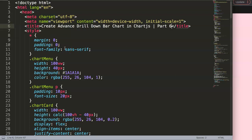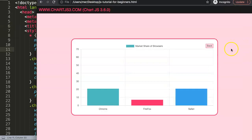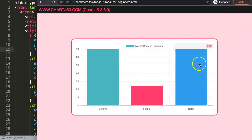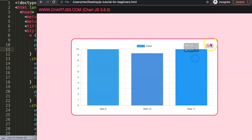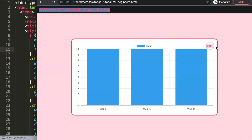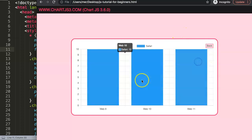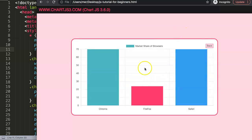This is part 6 of creating the advanced drill-down bar chart in Chart.js. What we're going to do now is work on the hover effect. You can see here that when we hover, some things work, but the hover effect on this element doesn't give us any effect, so we want to build that hover effect.